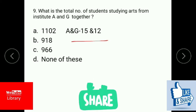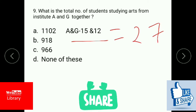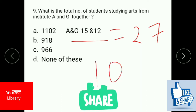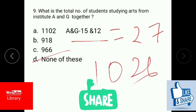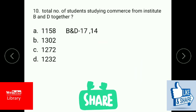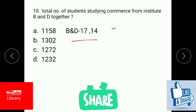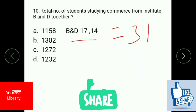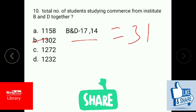What is the total number of students studying arts from institutes A and G together? That is 15 percent and 12 percent, which equals 27 percent. 27 percent of 3,800 is 1,026. There is no matching option, so the answer is none of the above. The total number of students studying commerce from institutes B and D together is 17 percent and 14 percent, which is 31 percent. 31 percent of 4,200 is 1,302.